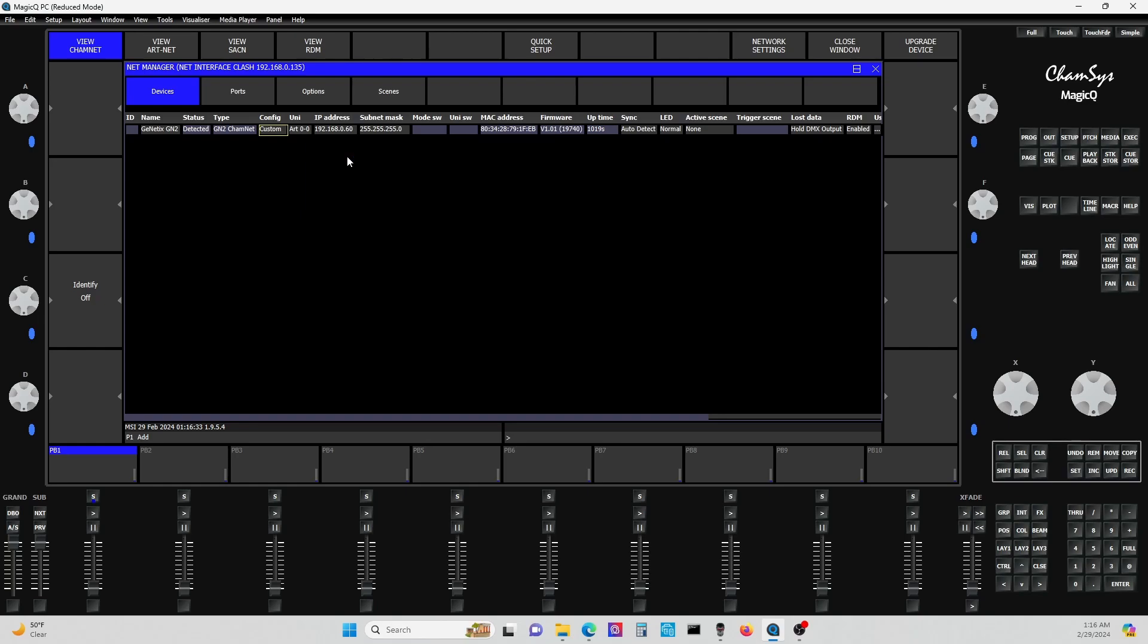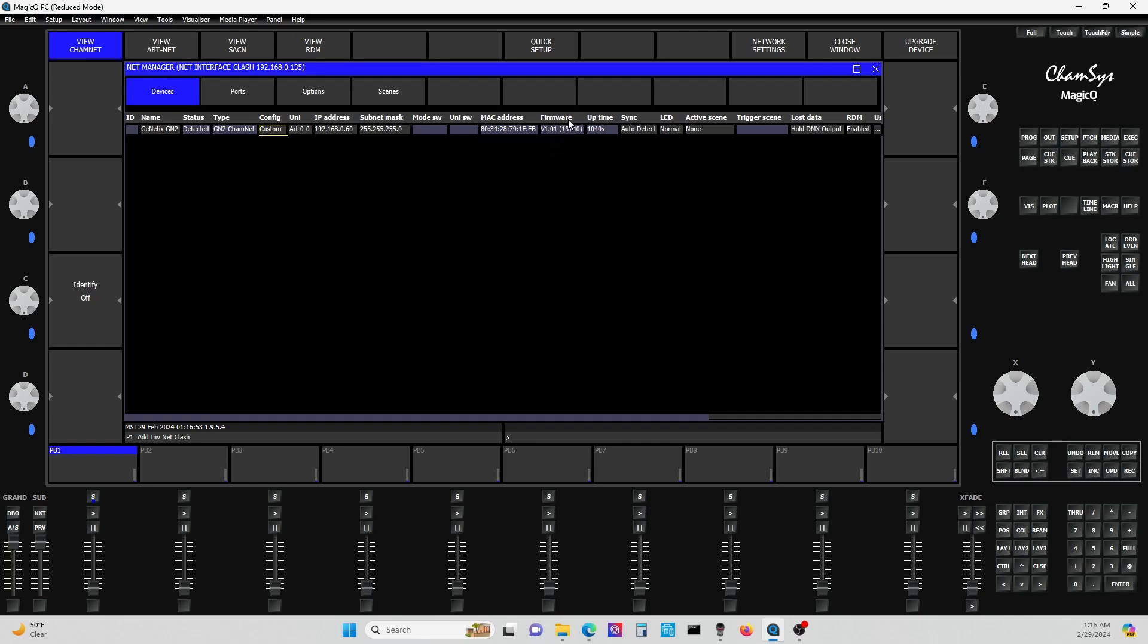I was banging my head on the wall because I couldn't figure out what was going on here. But then I updated the software and when I came in here, I hit upgrade device. Now, you can see here it says firmware version 1.01. What it said before I updated it was like version 0.0 point something or whatever.